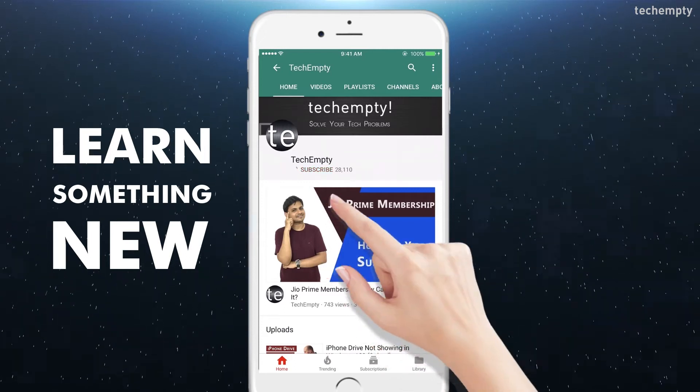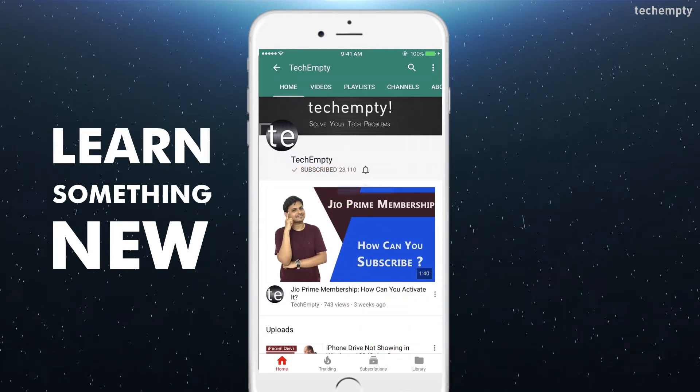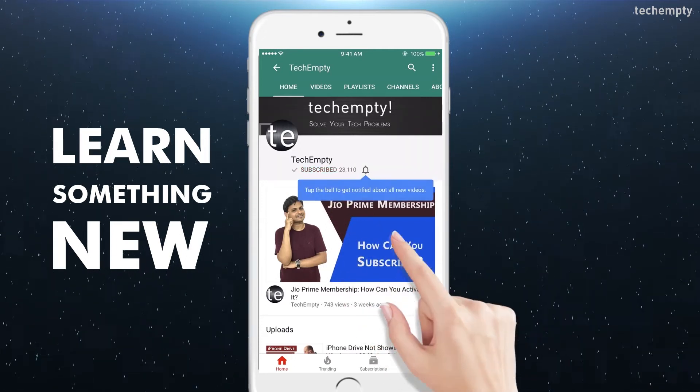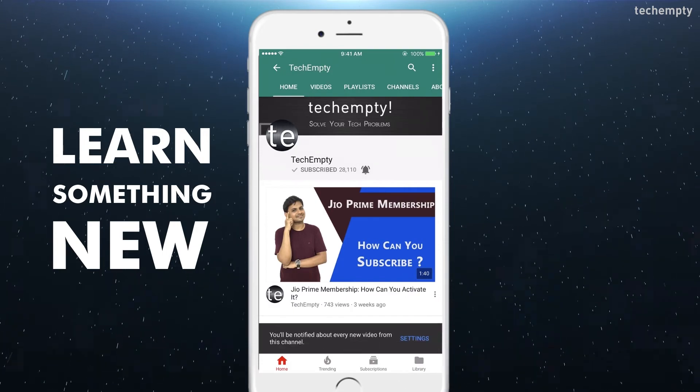Subscribe to TechEmpty by clicking the subscribe button and tap on the bell icon to get all my latest awesome tech video updates.